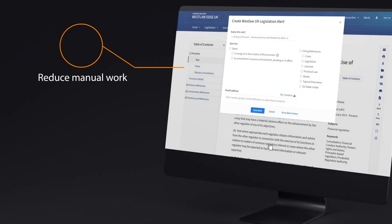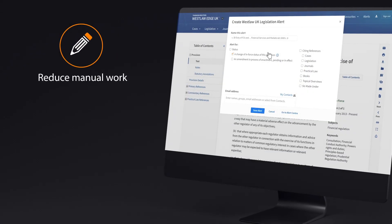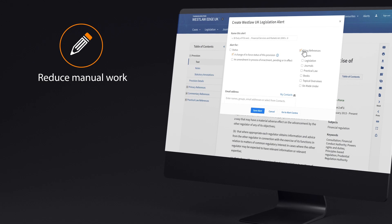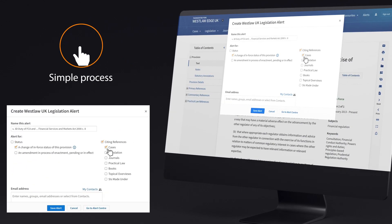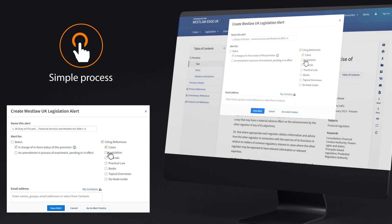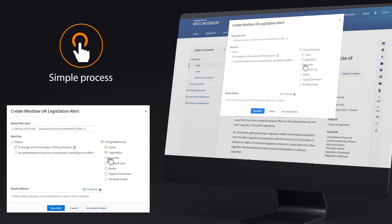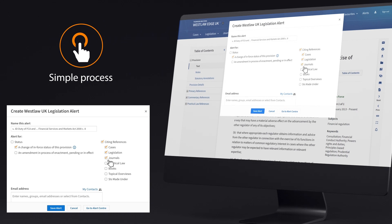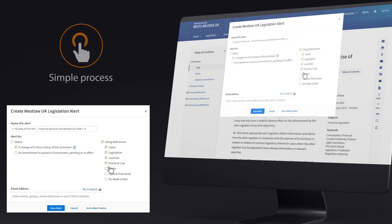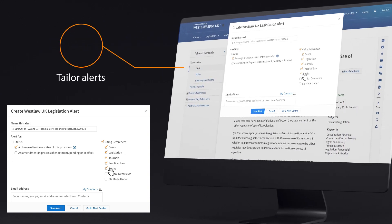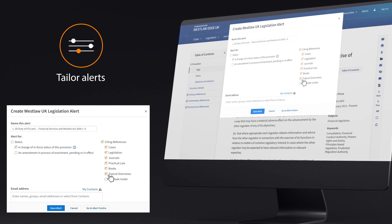Reduce the need for manual research by simply setting up alerts on chosen provisions at the click of a button. Select the type of update you'd like to receive notifications for so you can focus your attention towards those that matter.